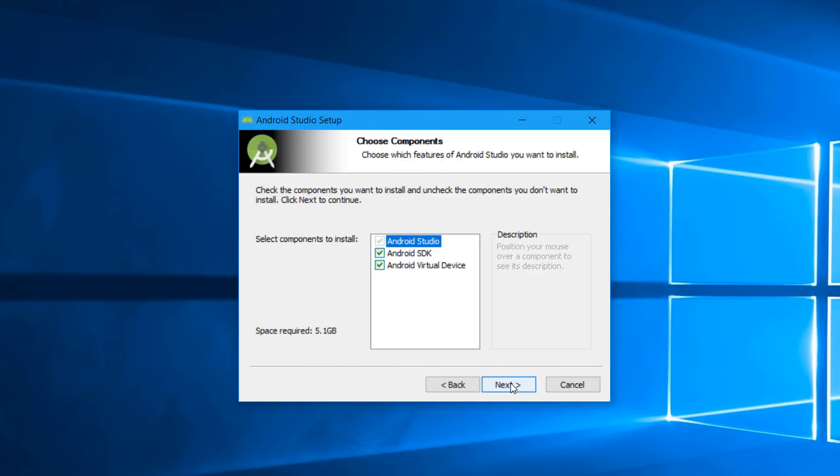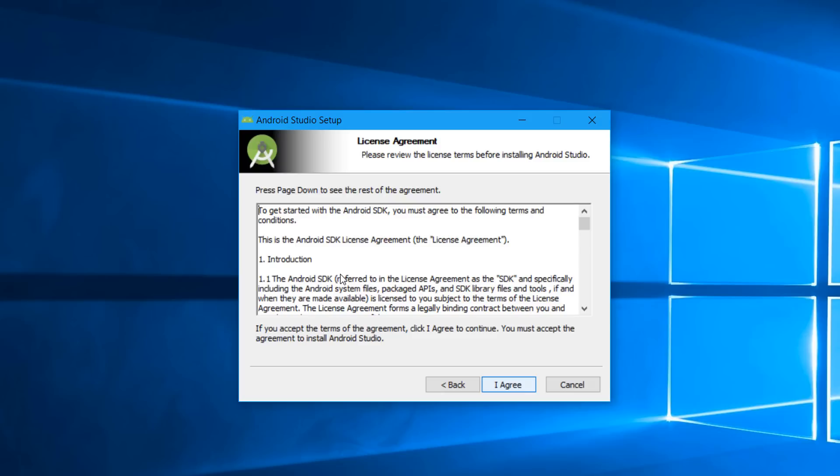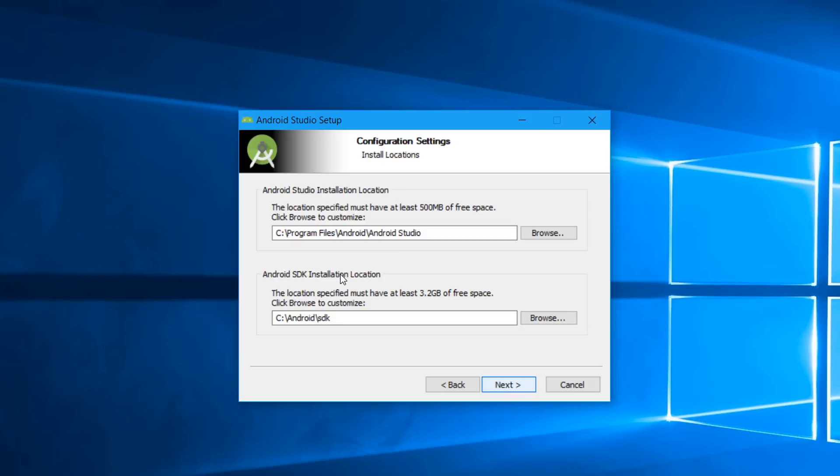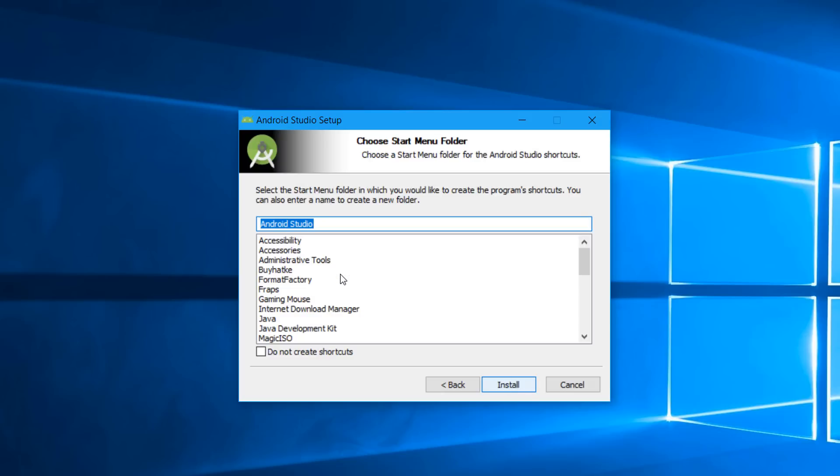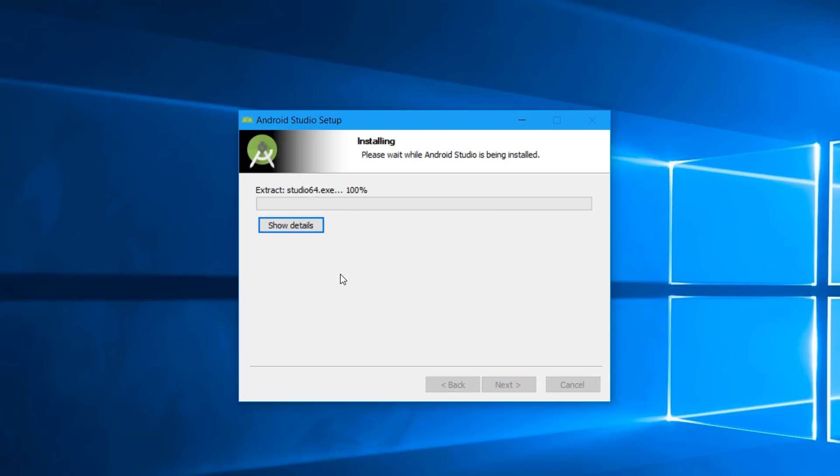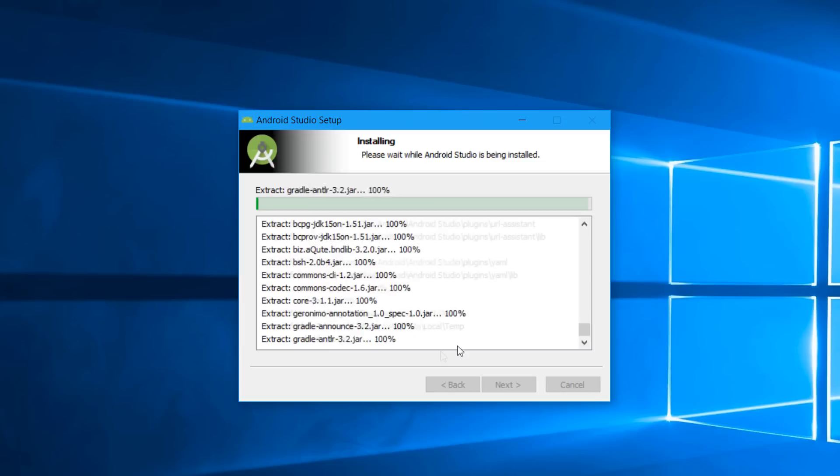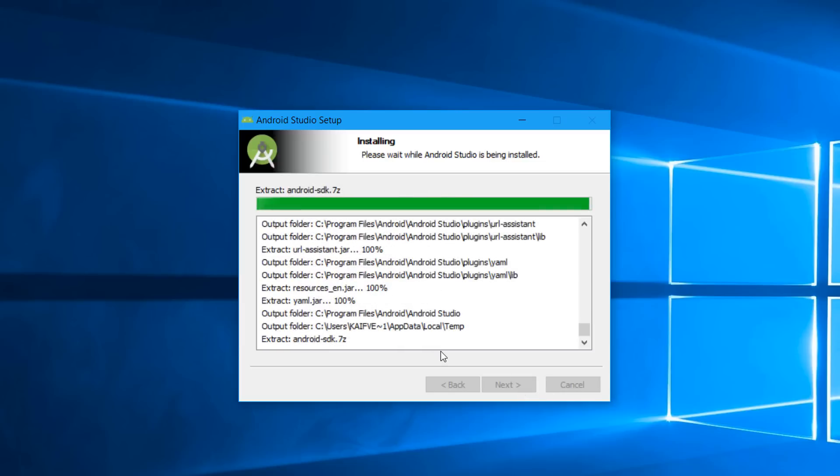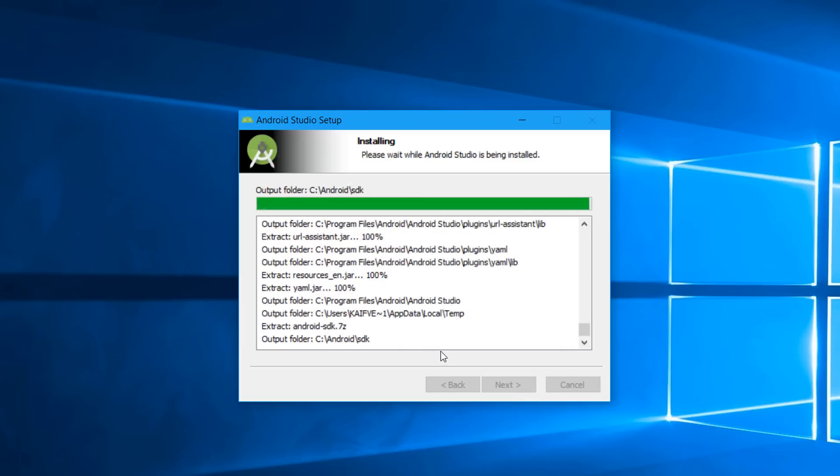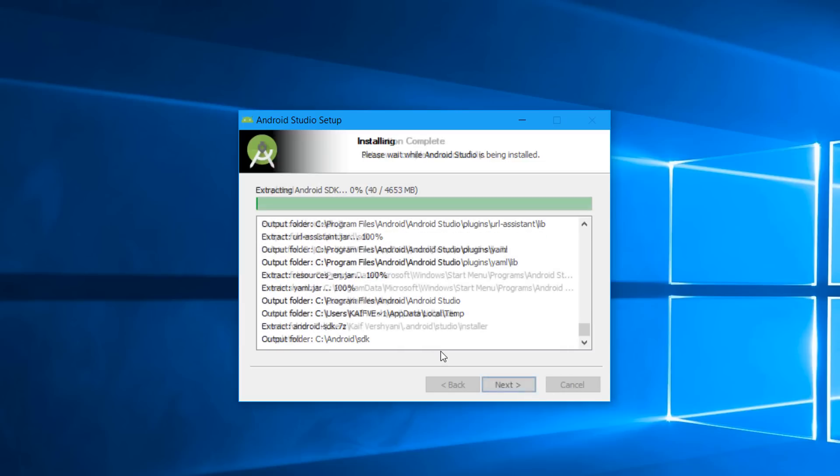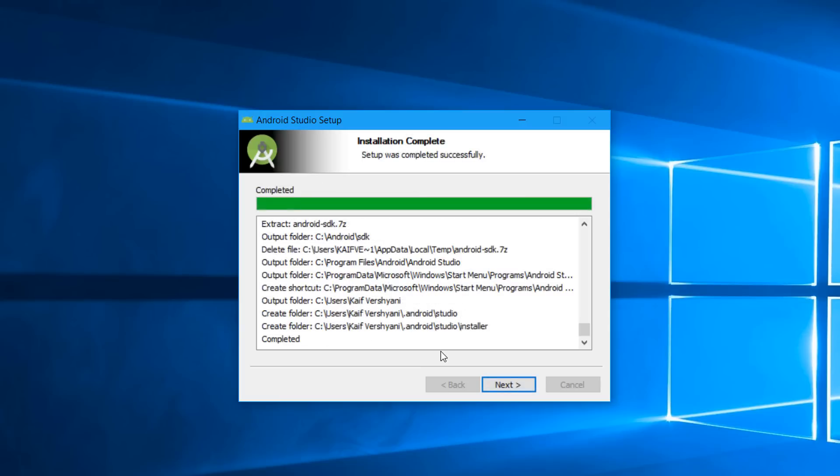You have to click on I Agree, OK, and Next, and then it will start the installation process. After the installation process is done, it goes to extracting. After extracting is completed,